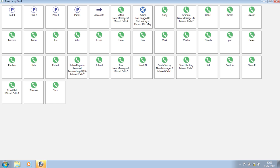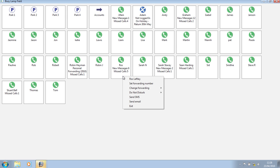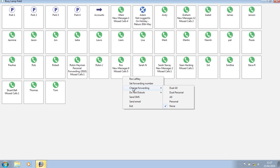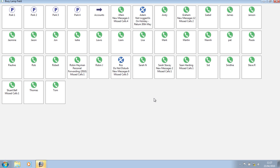Robin's got his personal calls forwarded to another user, and if I go to Ros, I can right-click on her icon and change her settings. I can set forwarding, change the forwarding, send her an SMS or an email, and in this instance, Ros has asked me to put her into D&D so I can change her setting.